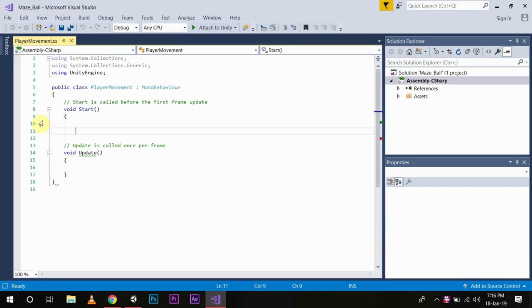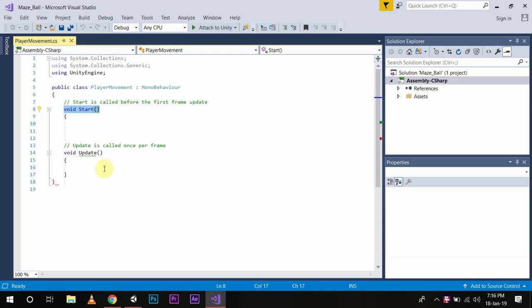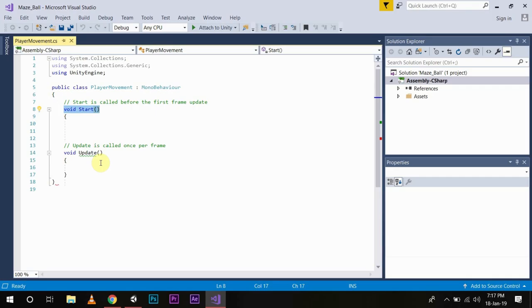The Start function is used to put the code which you need to use only once when your game is initialized and it is only called at the starting of the frame. The Update function is used to write that part of the code of your game which is needed to be used again and again as it is called once per frame. I will show this to you with the hello world example, the first program every programmer makes in the starting of their journey.